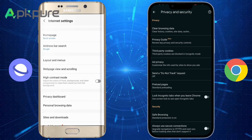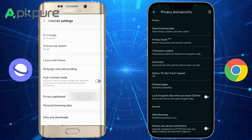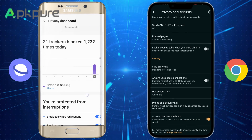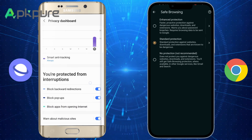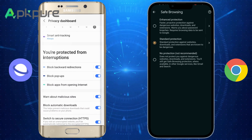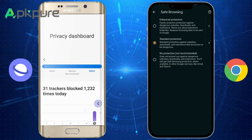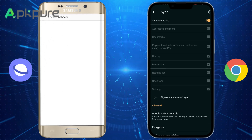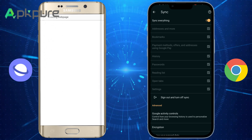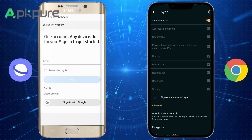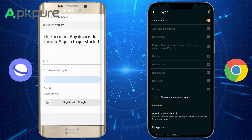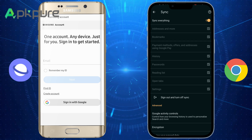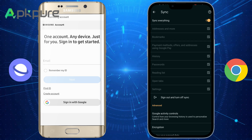Fourthly, Samsung Internet Browser has a feature called secret mode, similar to Google Chrome's incognito mode. Secret mode allows users to browse the web without leaving any traces. Fifthly, Google Chrome's sync option is better than Samsung Internet Browser's. Google Chrome allows users to sync their bookmarks, history, and passwords across multiple devices, while Samsung Internet Browser only allows bookmark syncing.